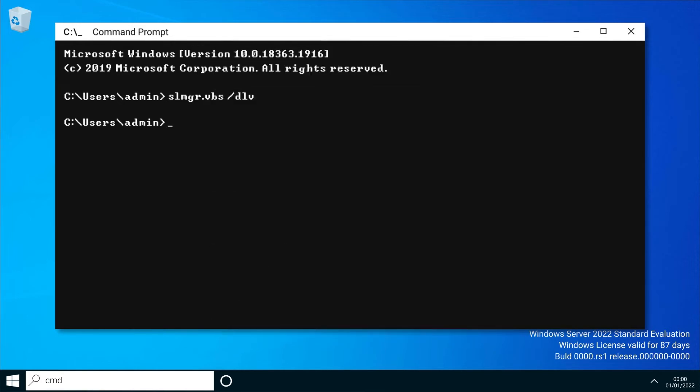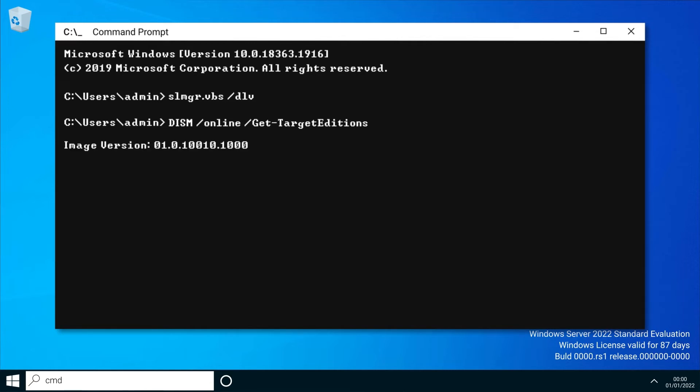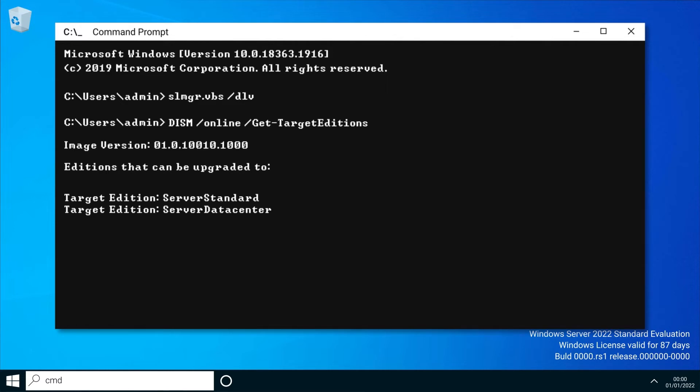In the current command prompt we'll now type DISM /online /get-targeteditions. You should now be shown the current versions that can be upgraded to.